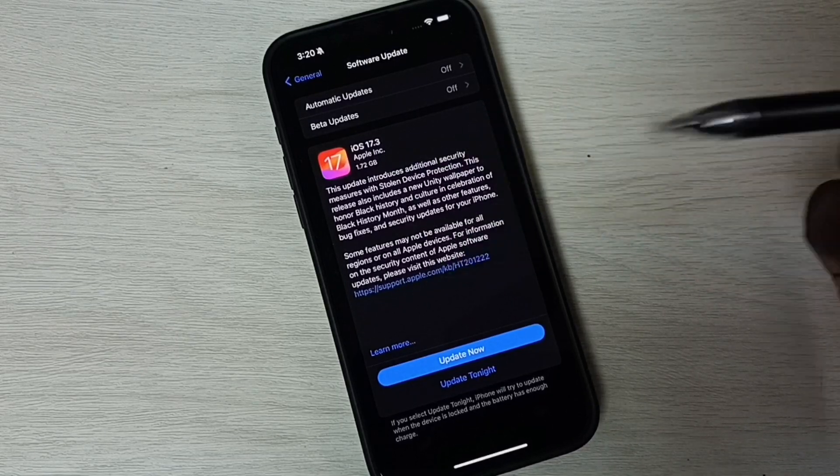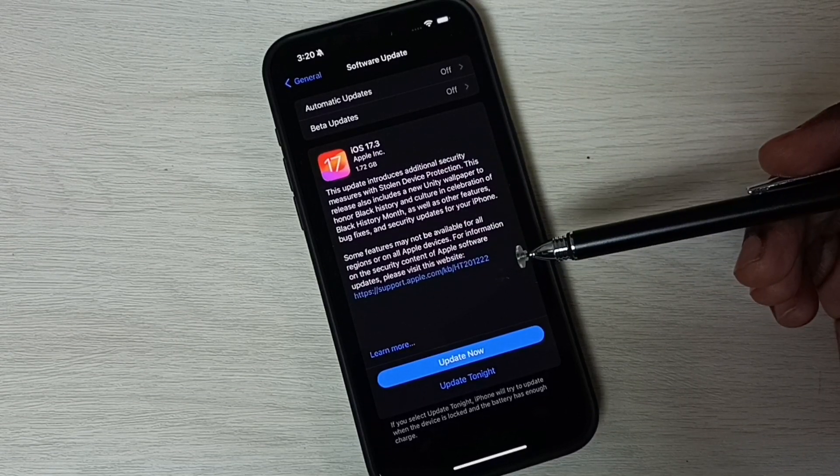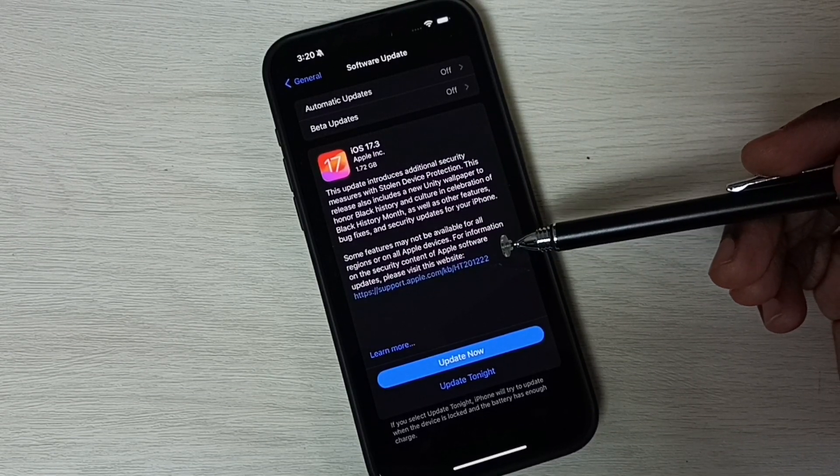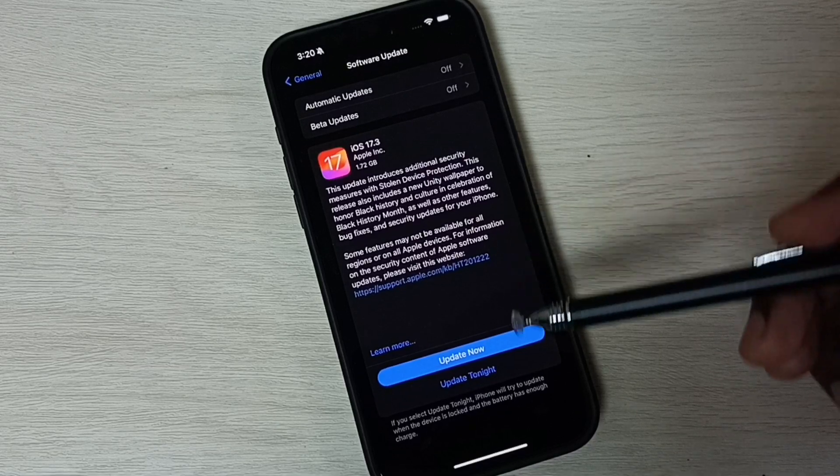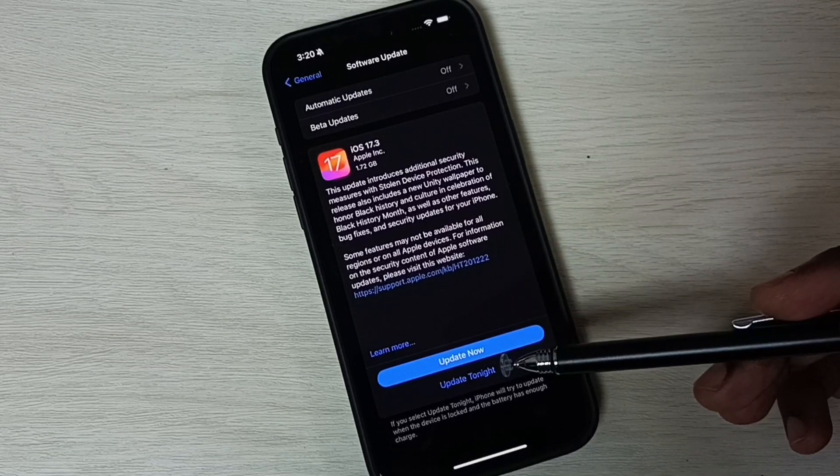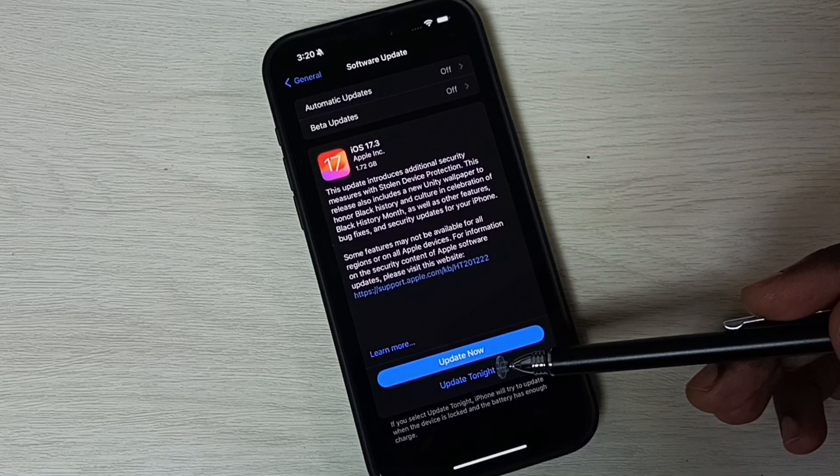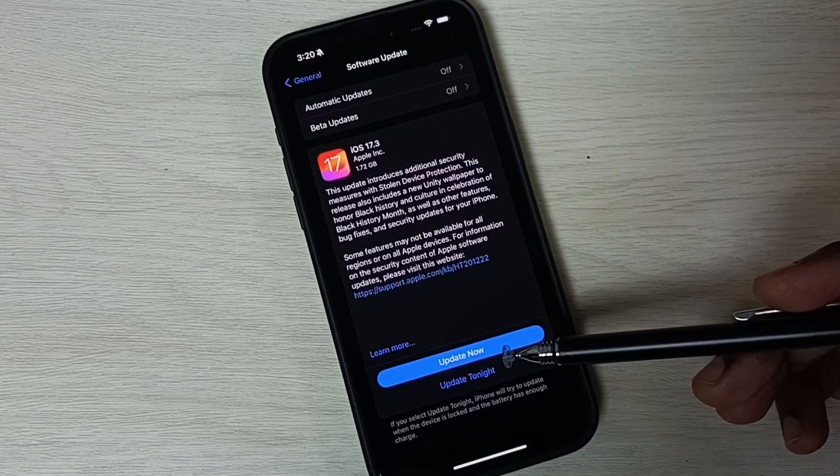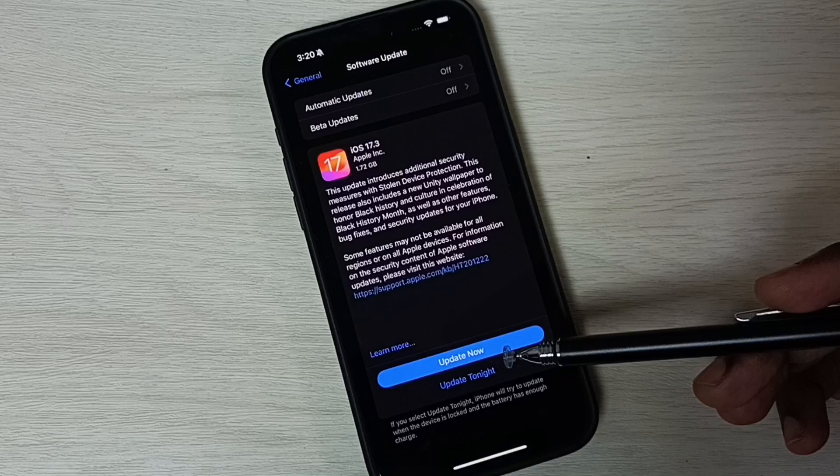You can read this message, this update includes bug fixes and security updates. Tap on this update now button. That way we can install this update into this phone.